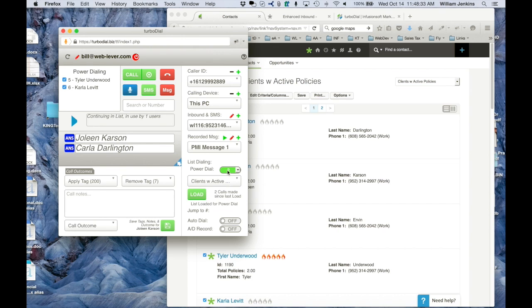If I'm not autodialing, the way to advance in a list is using the right arrow button, which brings me up to the next set of contacts, and I can click call to call them. So you can see: I selected the number of simultaneous calls in the PowerDial selector — anywhere from one to four — chose a list, loaded it, and began making calls. If autodial is set, as soon as I leave my call notes it will automatically progress to the next group of contacts and begin the call. If autodial is off, I can manually advance to the next group and click call. TurboDial tells me who answered so I know who to greet, and I can quickly work through a list talking to as many people as possible.